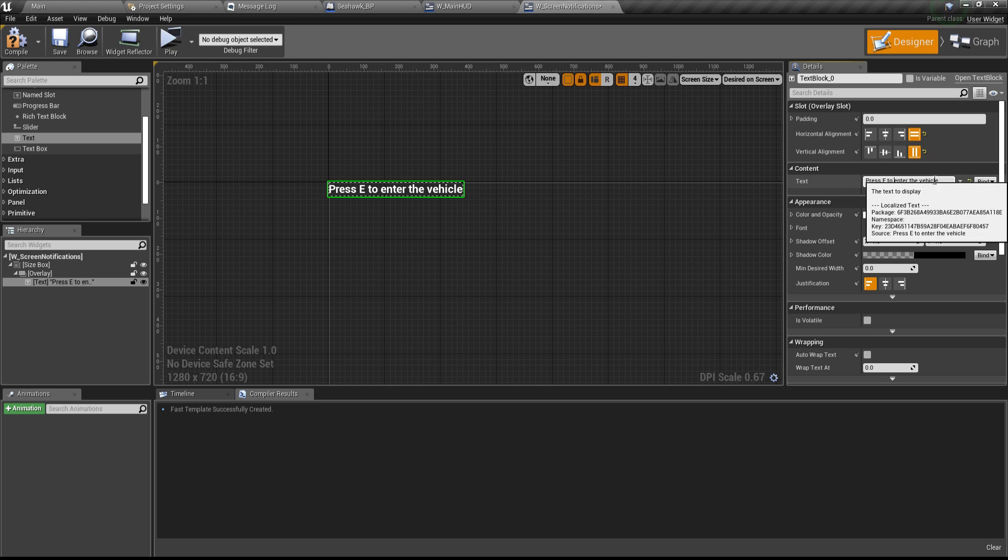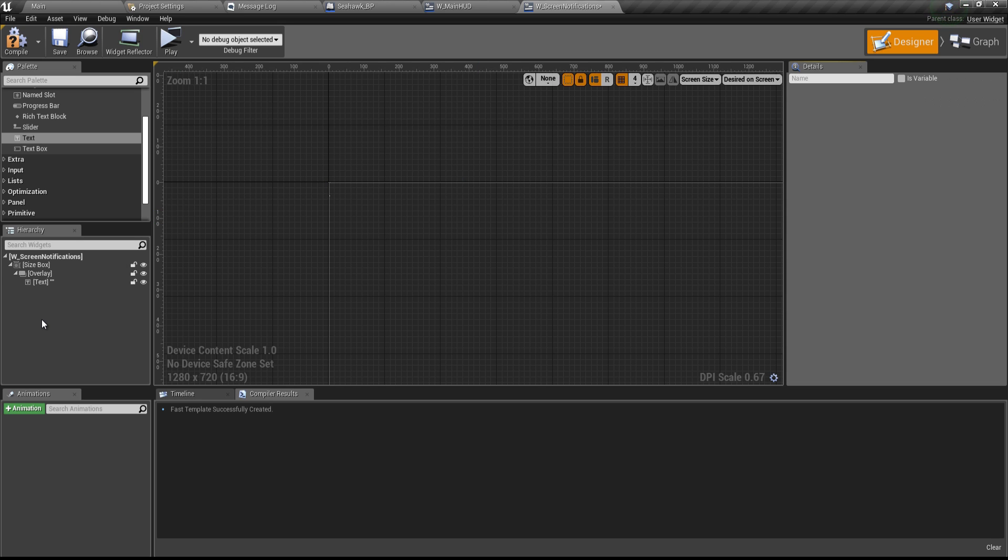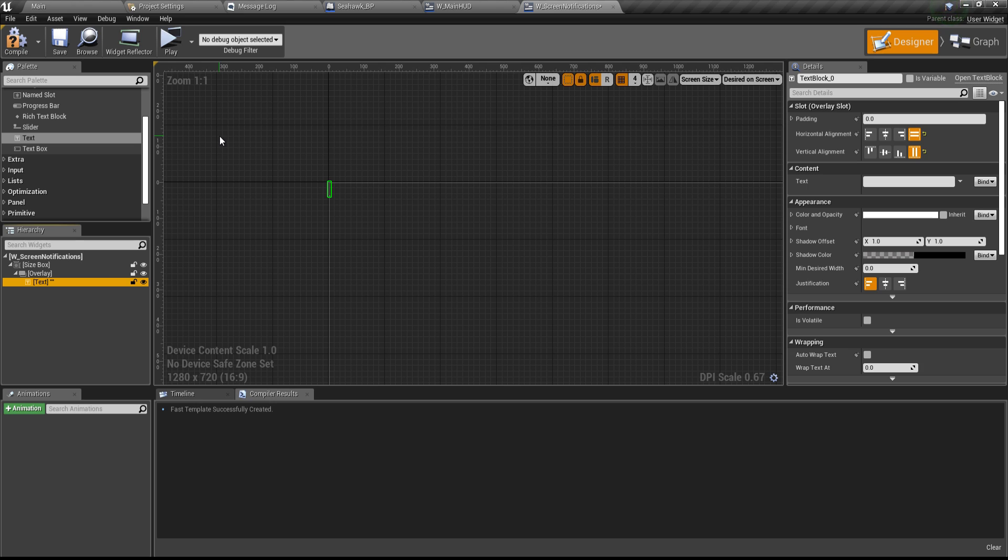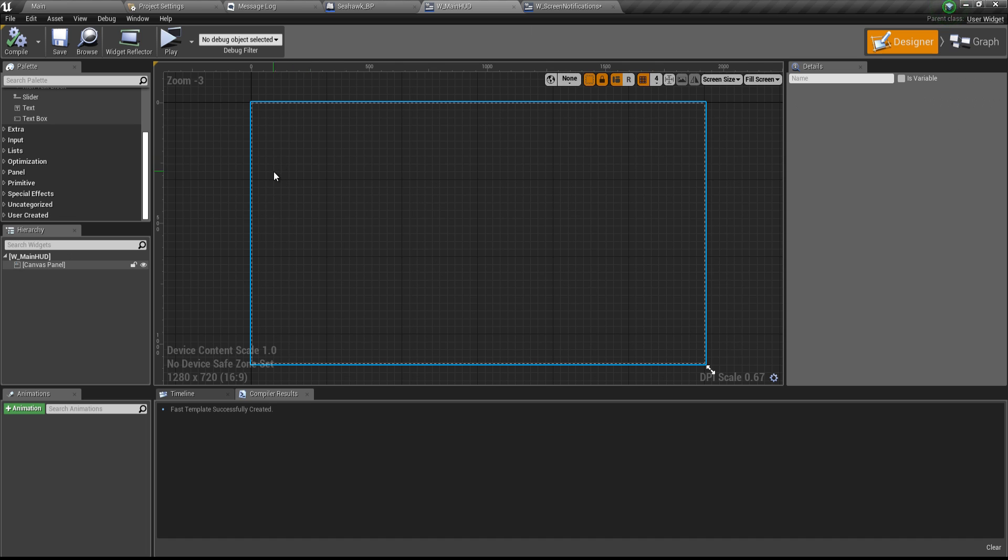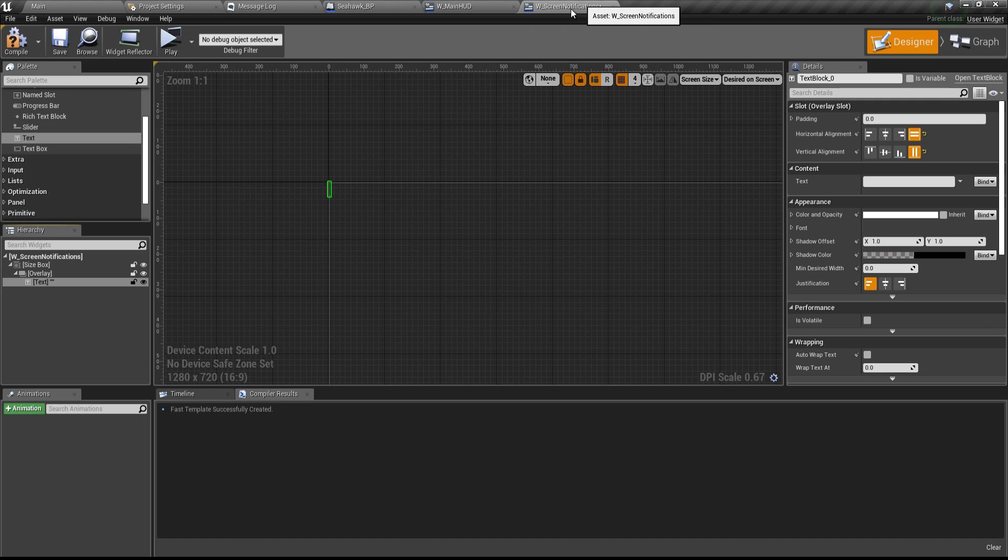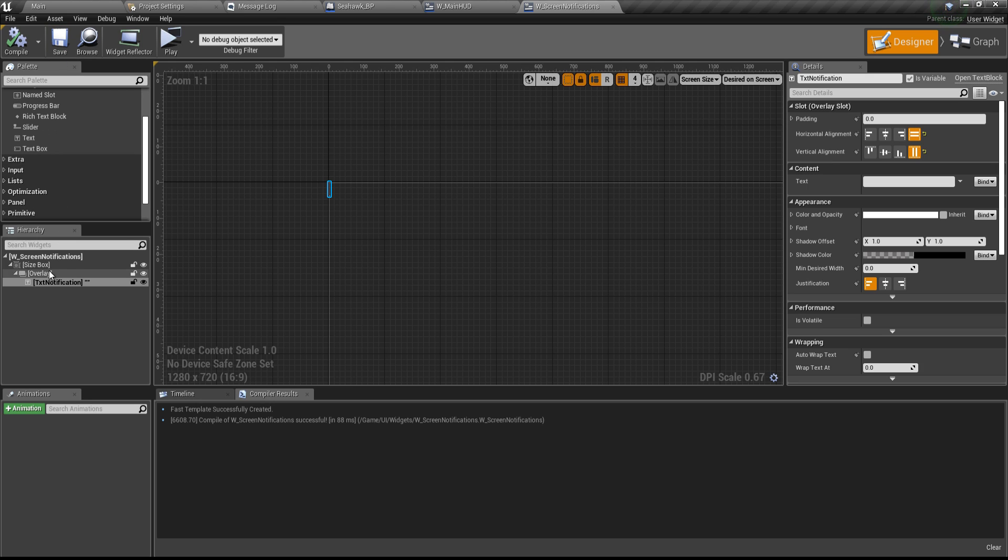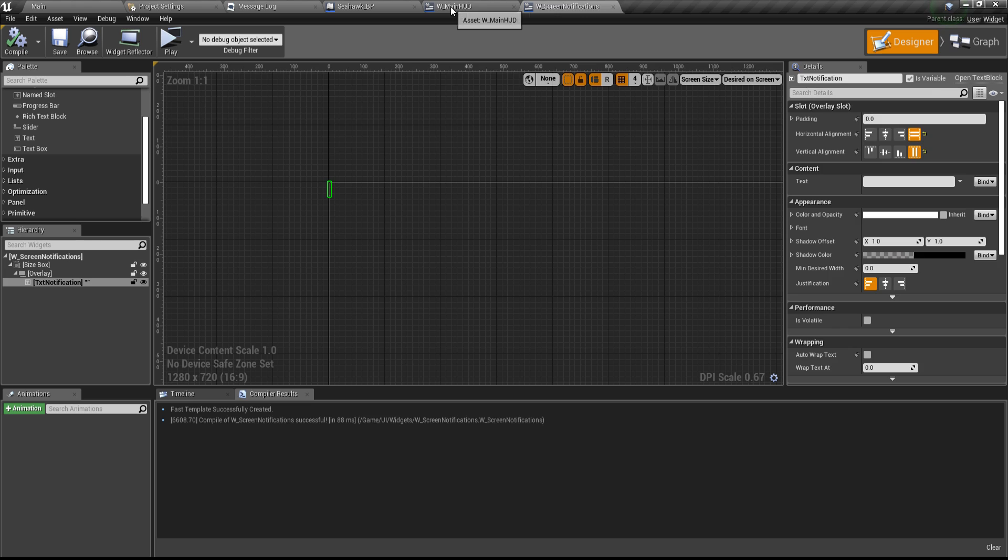The text is going to be different every single time. That's why we have a generic widget and we're calling it screen notifications. So anything that you want to throw on the screen, show as a notification to the player, we can use this particular widget. And we can always refer to this widget from the main HUD, which we'll be adding soon. Before that, let me change the name of this variable. I'm going to change the name to TXT notification. And then I'll just click on this variable, save, compile and save.